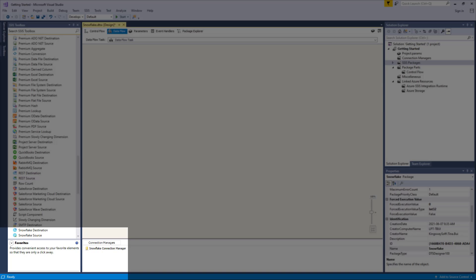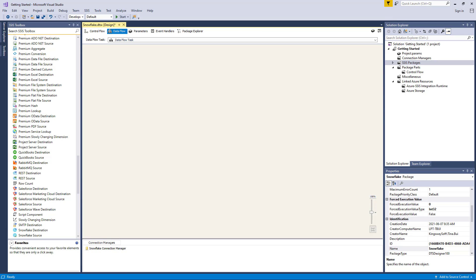The three components are the Snowflake Connection Manager, Snowflake Source Component, and Snowflake Destination Component. The Connection Manager component facilitates connecting to Snowflake from within SSIS. Once you have a Snowflake Connection Manager, you can use the Snowflake Source Component to read or retrieve data from your Snowflake instance. Alternatively, you can also use the Snowflake Destination Component to write data to your selected Snowflake instance. Let's take a closer look at how a particular integration with Snowflake can be configured, starting with the Connection Manager.